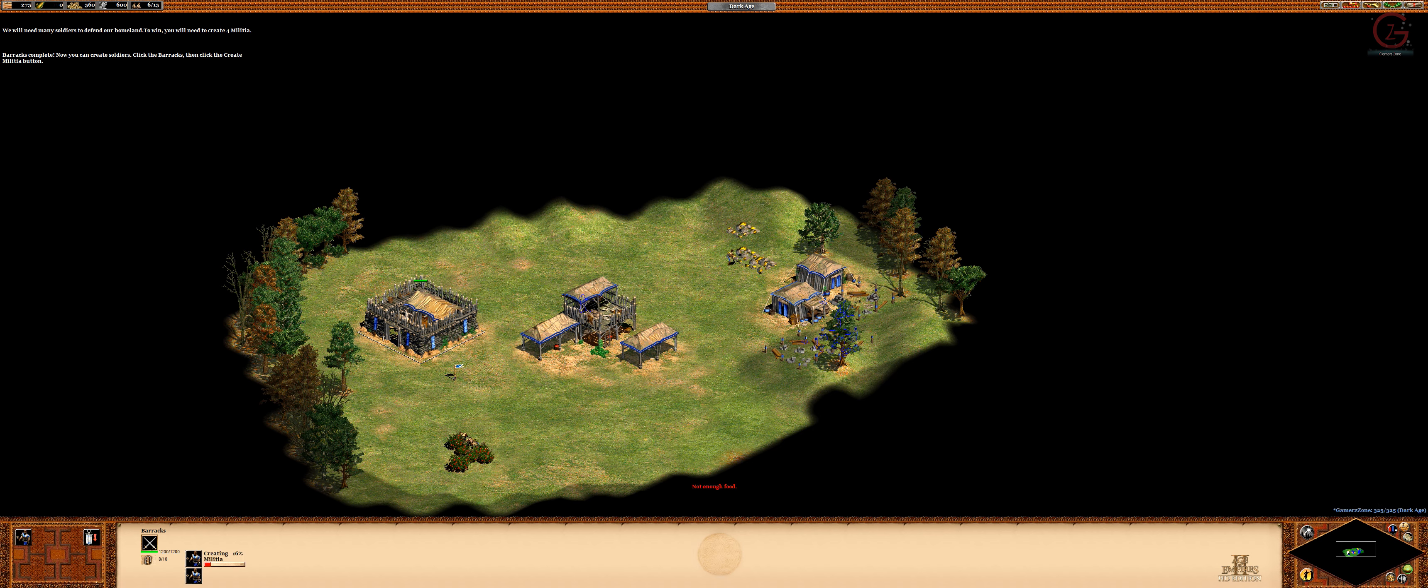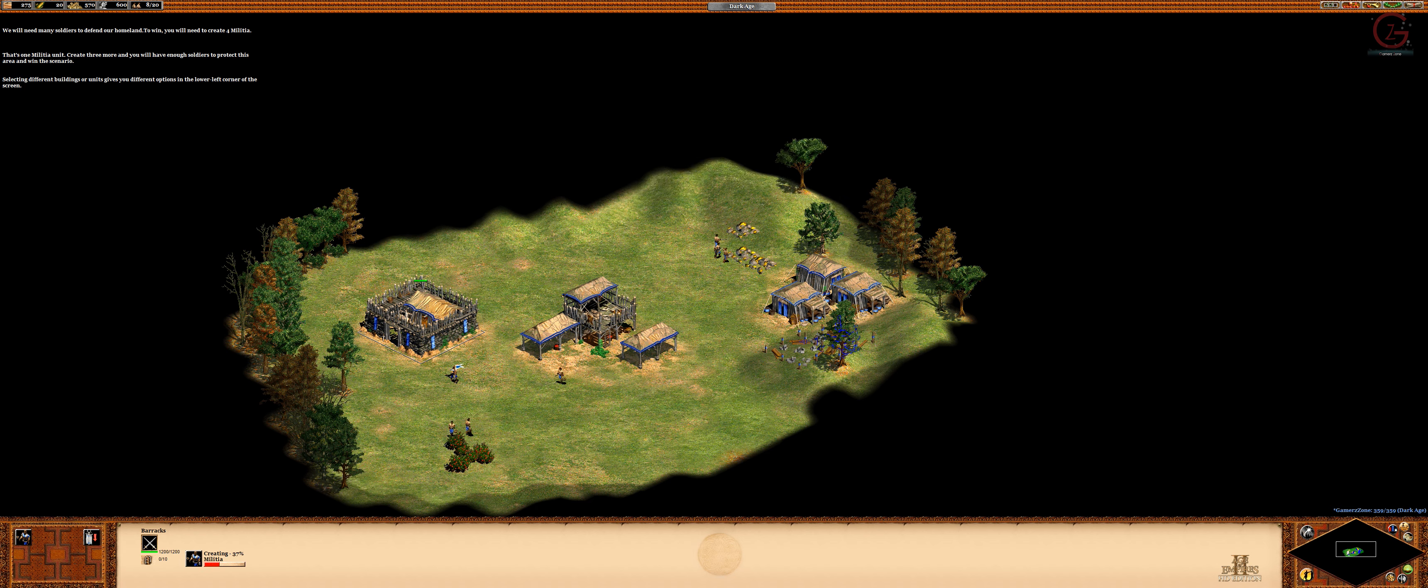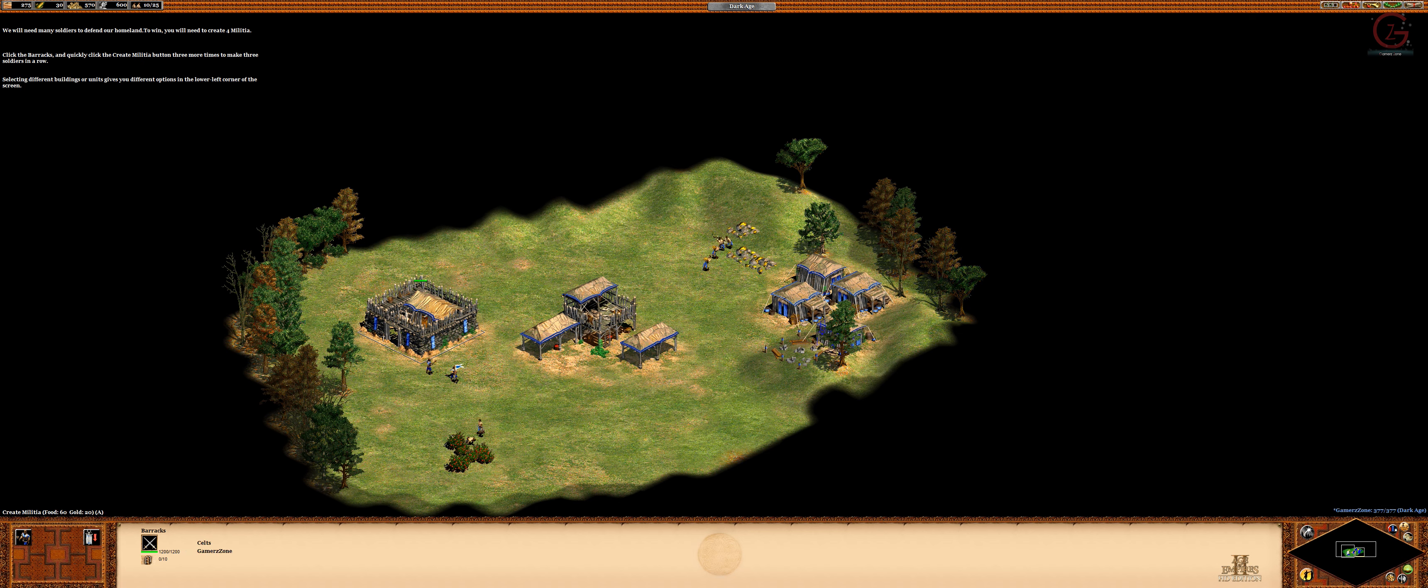Click the barracks. Then click the create militia button. Selecting different buildings or units gives you different options in the lower left corner of the screen. That's one militia unit. Create three more and you'll have enough soldiers to protect this area and win the scenario. Click the barracks and quickly click the create militia button three more times to make three soldiers in a row.